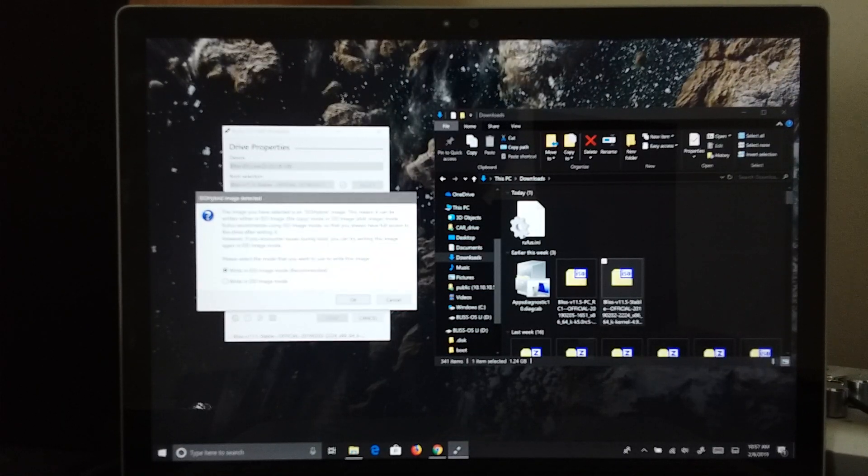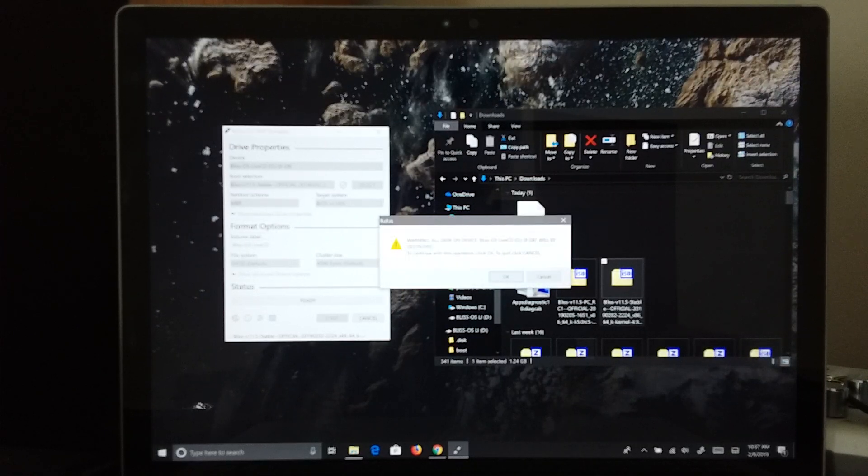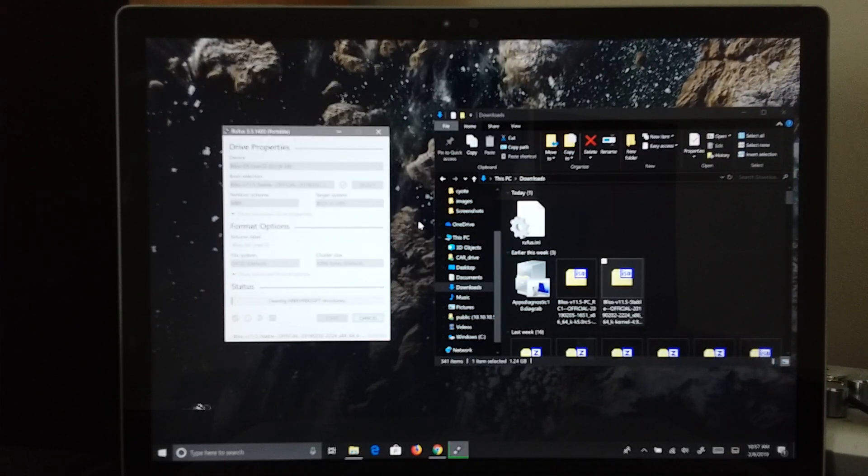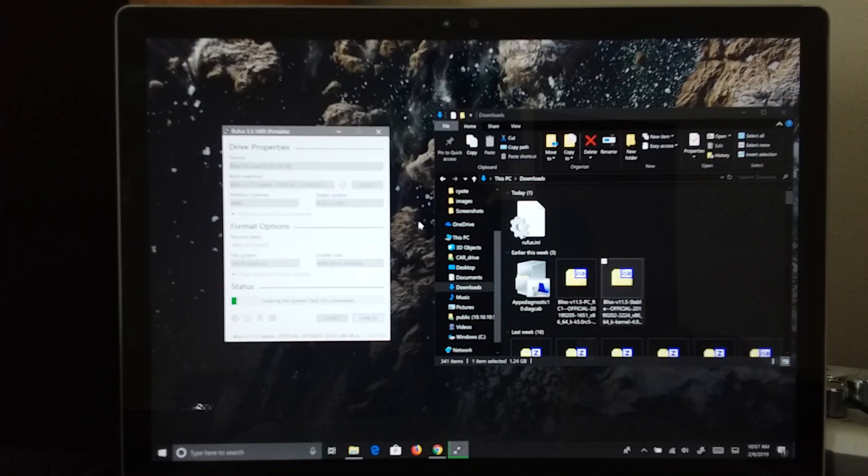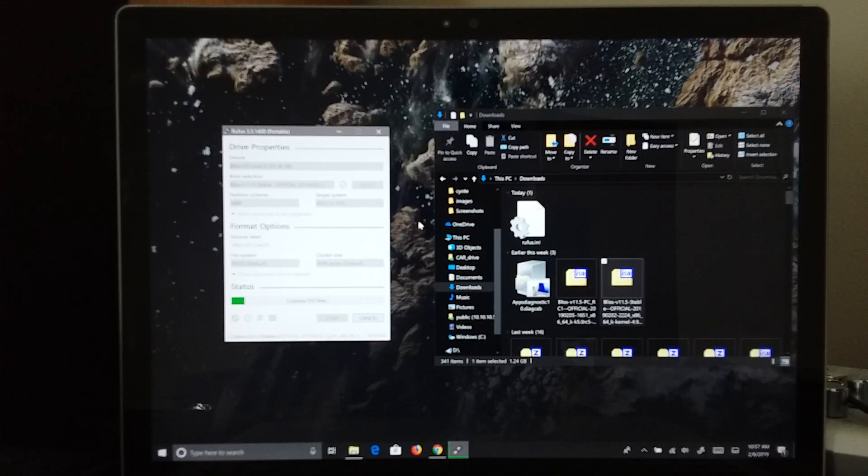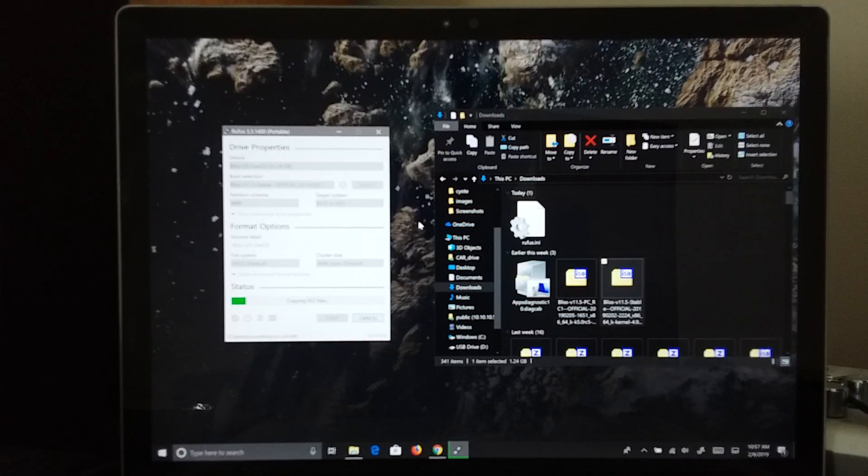So we are going to start, write the ISO, and let it do its thing. This will take about 3 to 5 minutes, depending on your machine speed. So, as soon as that is done, I will be right back.